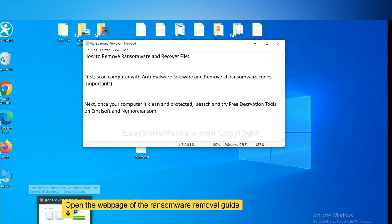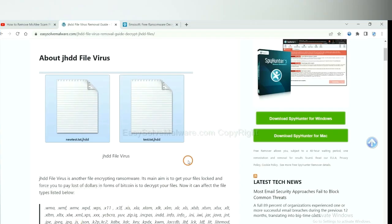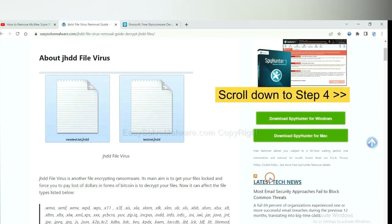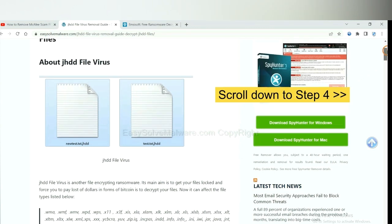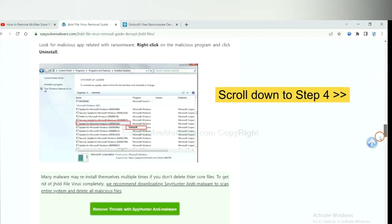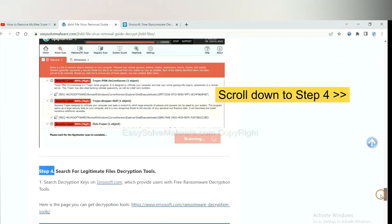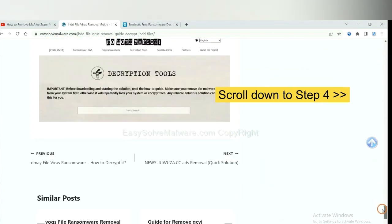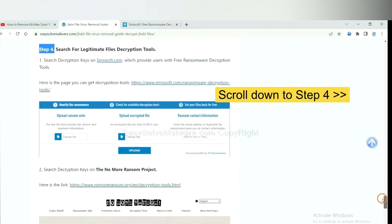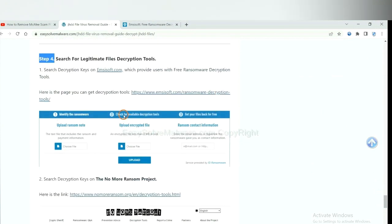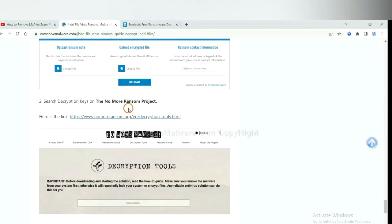Now open the page where you downloaded SpyHunter 5. Scroll down to step 4. Now you can see the link for Emsisoft and the link for No More Ransom.